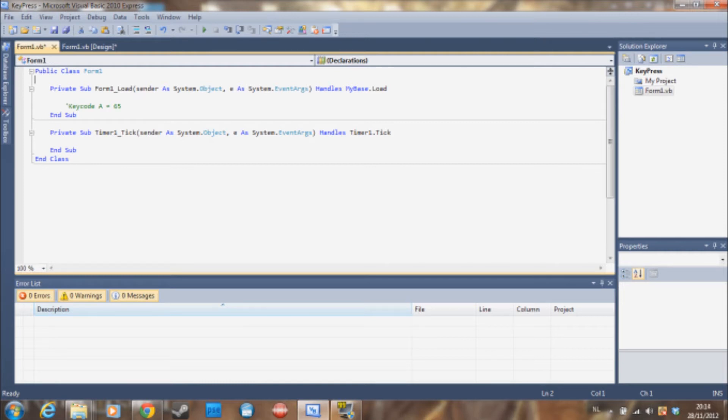So I'll be linking a page in the description where there is a list of all possible key codes that you might need. Pretty handy. I use it myself. But let's get to coding.